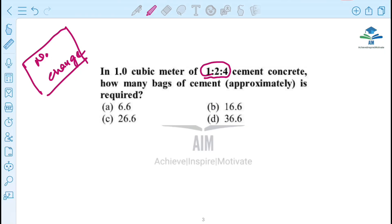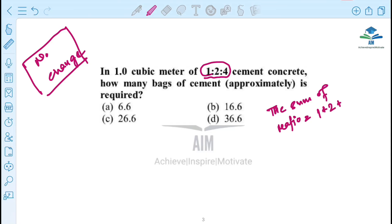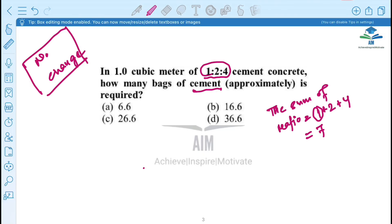For 1:2:4 mix, the total sum of the ratio is: cement is 1, fine aggregate is 2, coarse aggregate is 4. So 1 plus 2 plus 4 equals a total of 7. The sum of the ratio is 7.